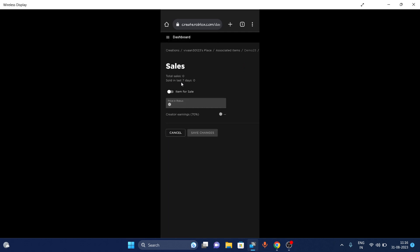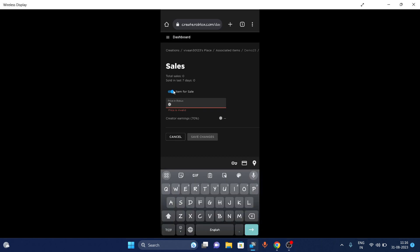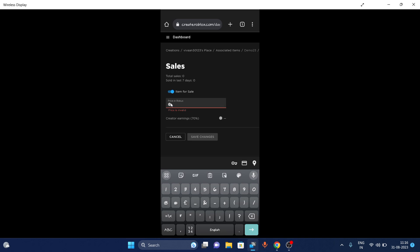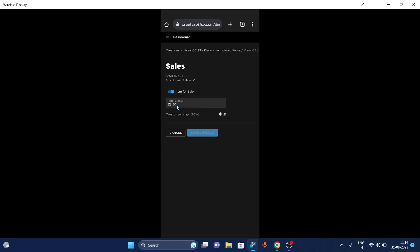In Settings, you can enable the item for sale and enter the cost of the item. The price must be reasonable so that anyone can donate you. I'm going to enter 30 Robux — the creator will get 70 percent out of it, so you will get 21 Robux if you set it to 30.